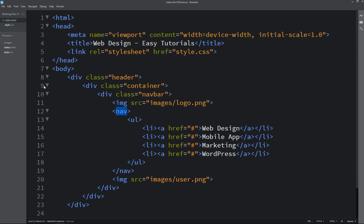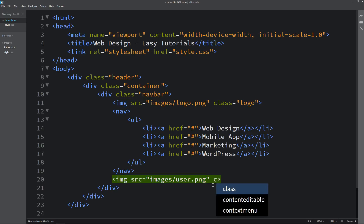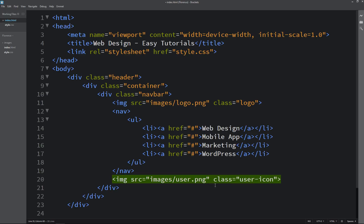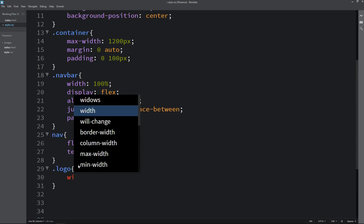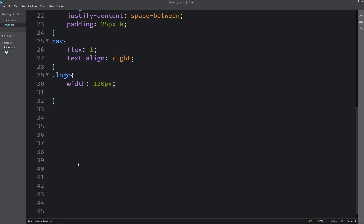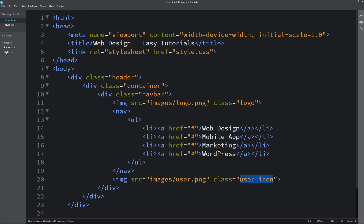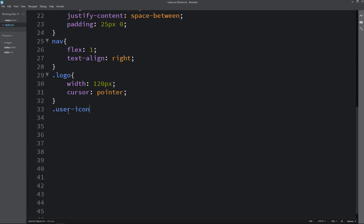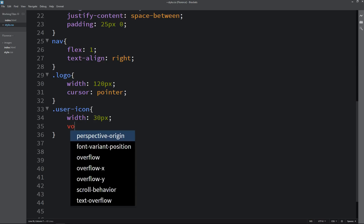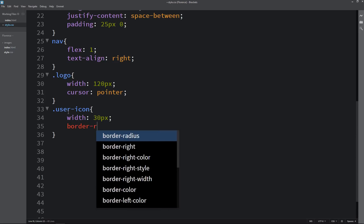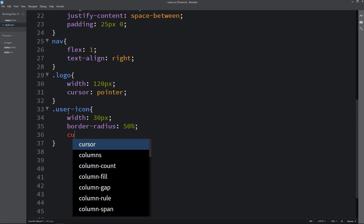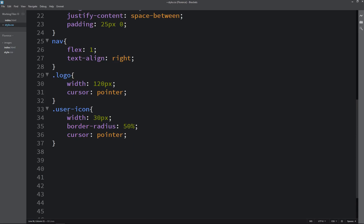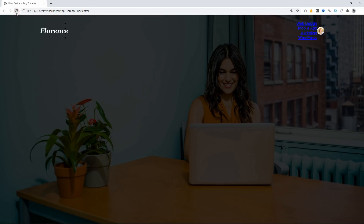Next we will add class names. The logo image gets the class name 'logo' and the user image gets the class name 'user-icon'. In the CSS file, for the logo we will set the width and cursor pointer. For the user icon we will set width 30px, border-radius 50%, and cursor pointer. After reloading you can see a small logo and a small user icon.